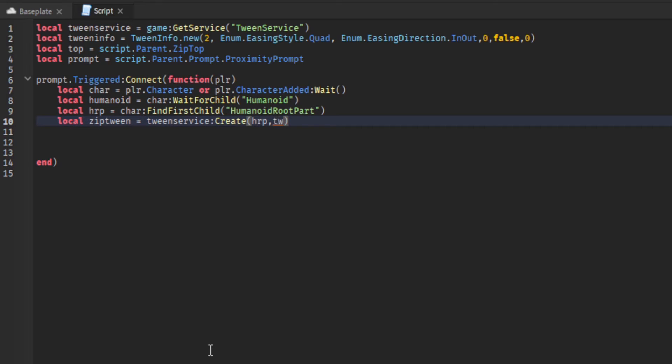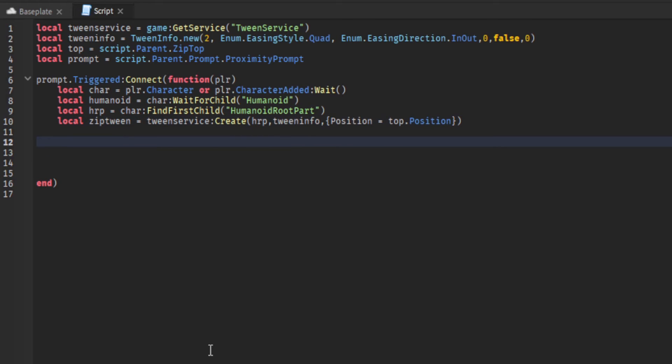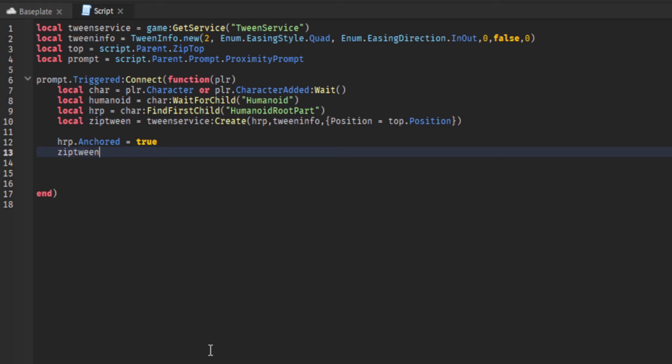If you didn't want to do that and you wanted to be able to make the character jump or cancel the movement halfway through, you would be able to not bother anchoring the humanoid root part. But you would have to then also script in the fact that the tween service was cancelled, and it gets a bit messy.